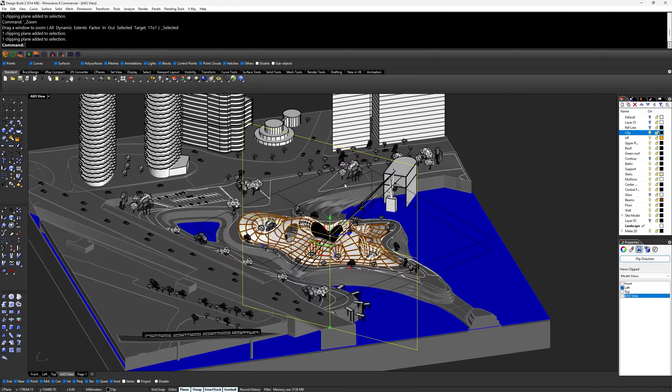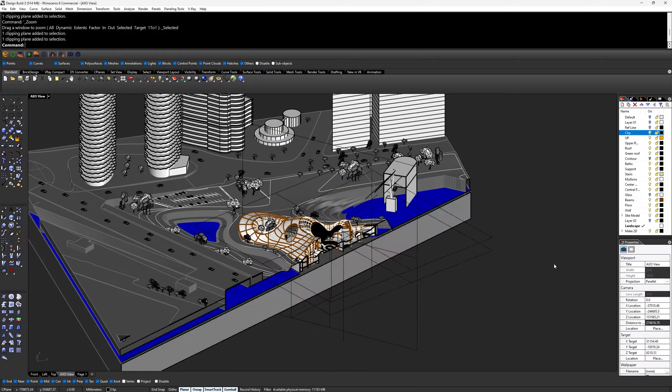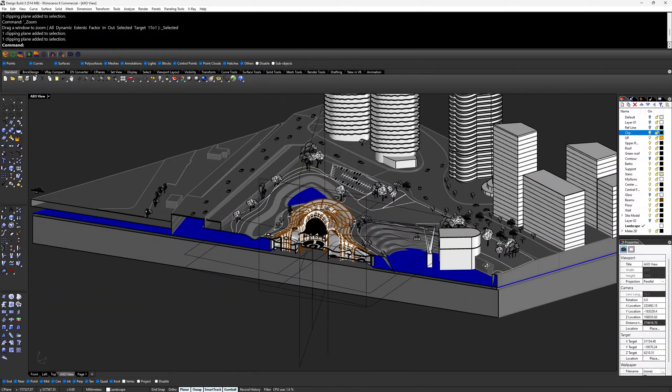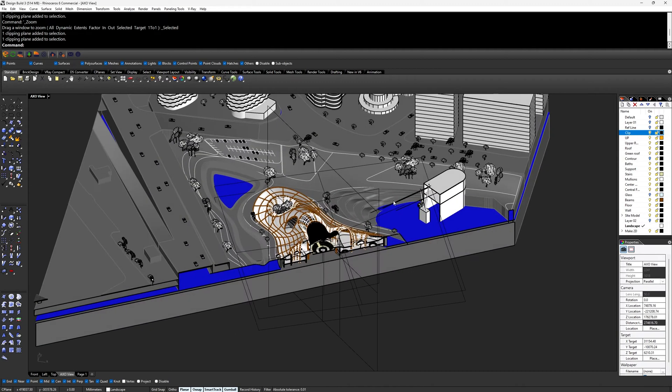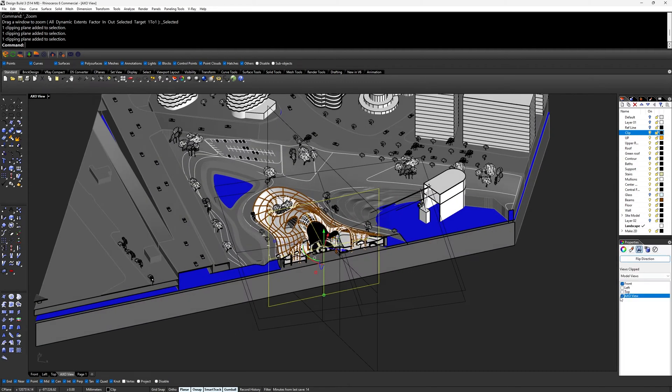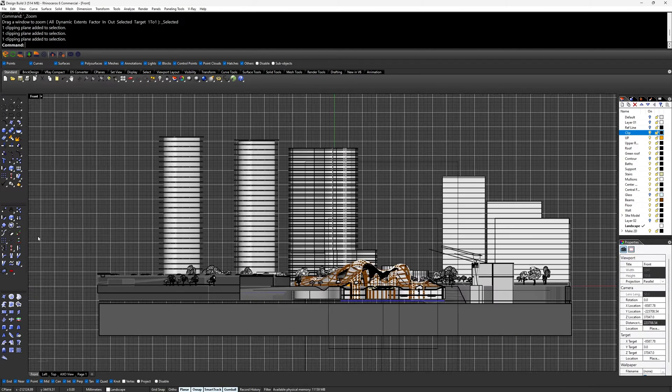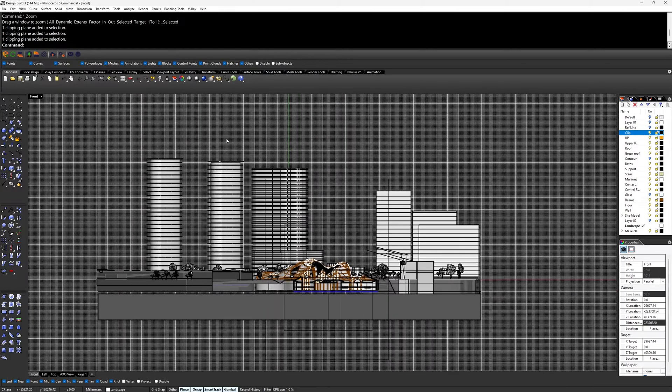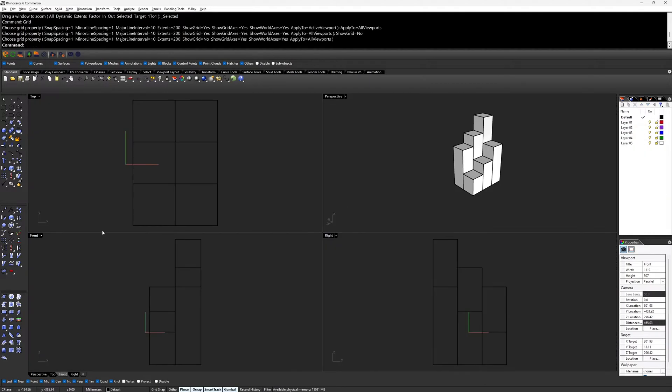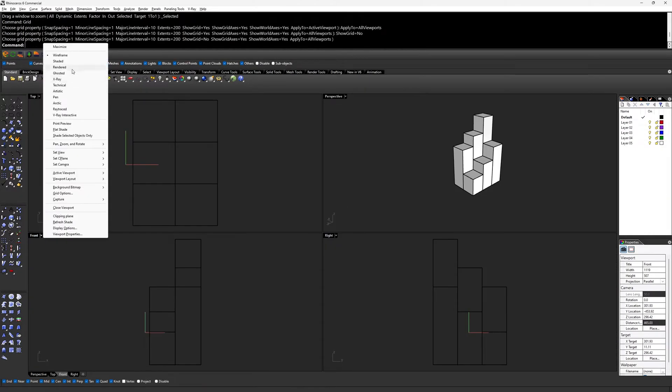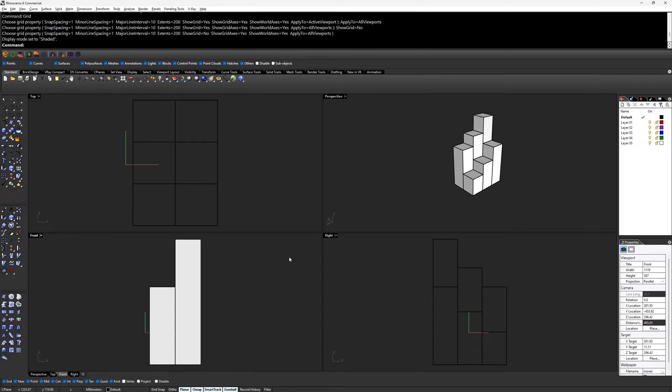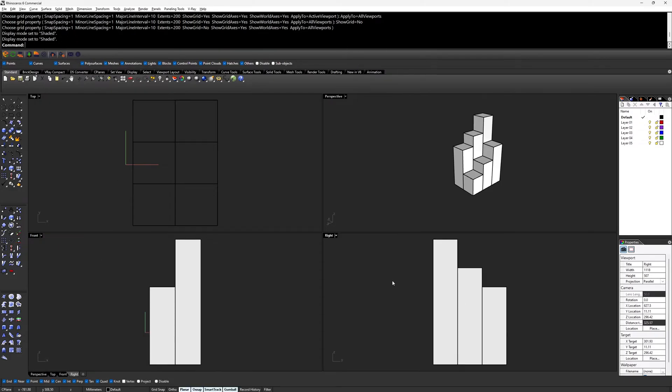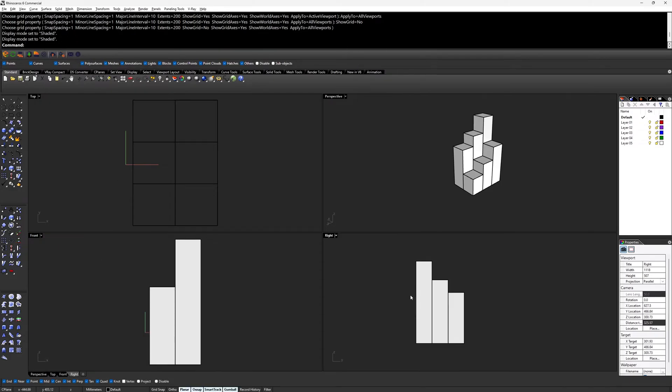I started with my model in Rhino to extract the base drawing and images for the section. To get the section, I used the clipping plane command to cut through my model. Because my model size is large, which will take time to extract the line drawings, I will use this as an example of how to get the line drawing.